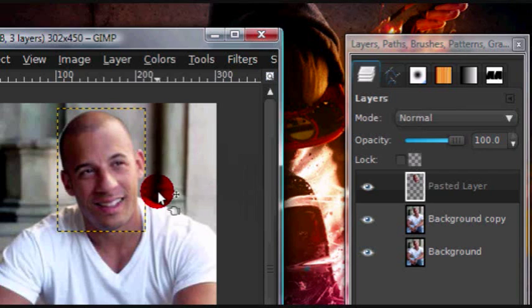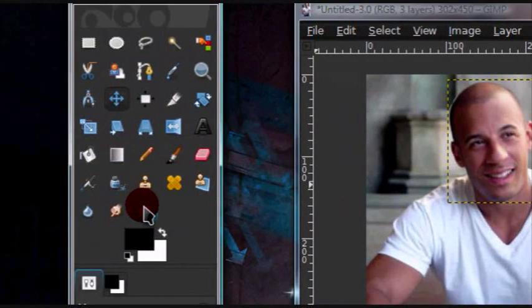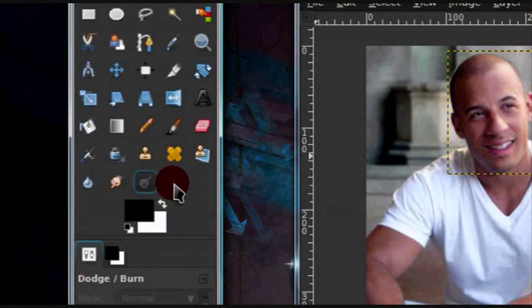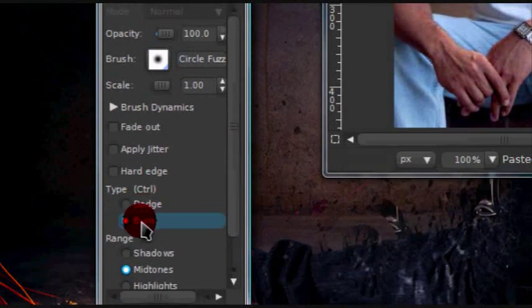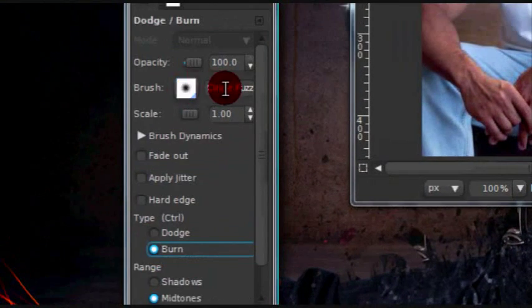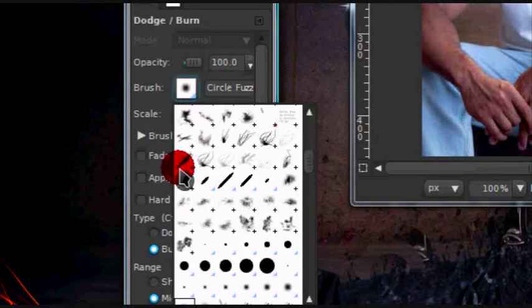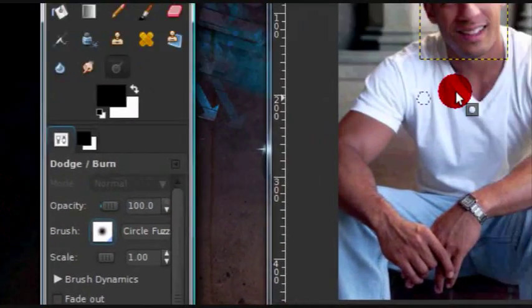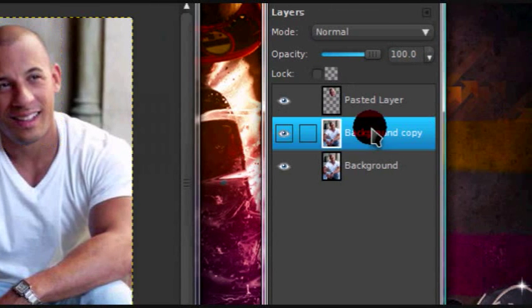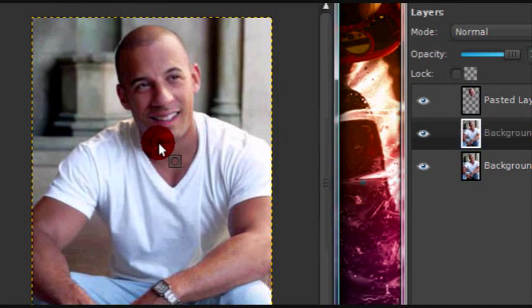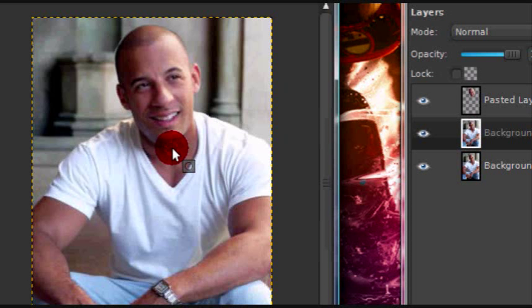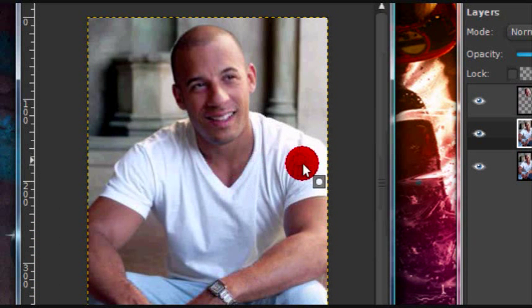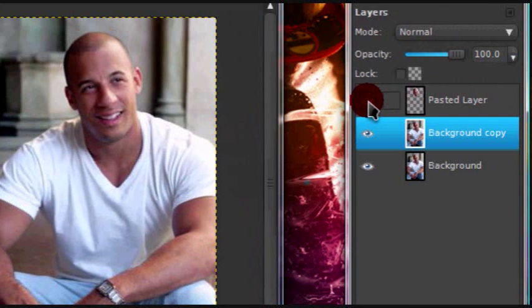And if you would like, you can grab the dodge and burn tool, and just under type, press burn, and I'm just going to use a circle, a fuzzy brush. And on the original image, on the neck area right here, you can kind of darken that a little. I don't know, that looks really awkward when I do it, but that might help a little. So yeah, that's how you would enlarge someone's head.